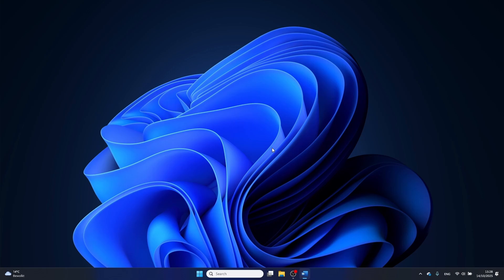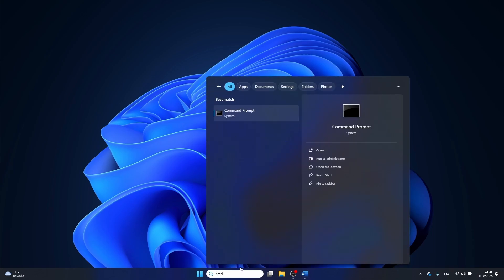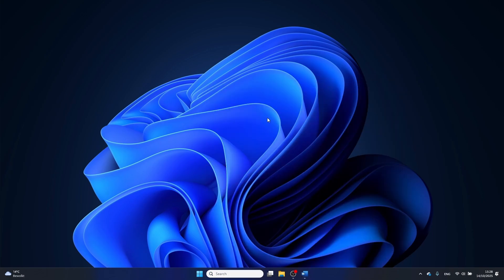To do this, click on the Windows search bar and type in cmd, then right click on command prompt and select run as administrator.